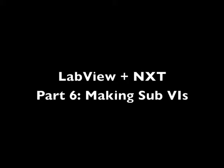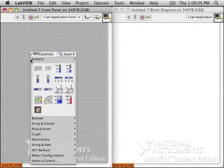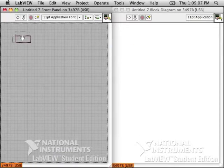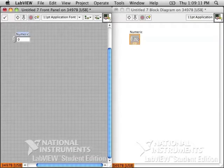LabVIEW and NXT, Part 6, Making Sub-VIs. When you have code that you want to use over and over, you can make a sub-VI.